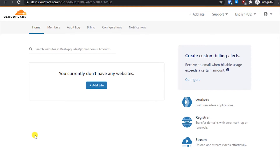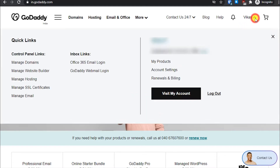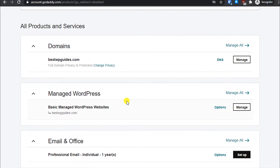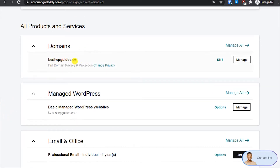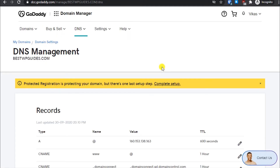Once logged in to your Cloudflare account you will see the option of adding a website. As you can see right now there are no websites connected to my Cloudflare account. Now let's go back to the GoDaddy dashboard. Go to the GoDaddy website, login to your account, and in the dropdown menu go to My Products. This page will show all the services connected to your GoDaddy account. Select the correct domain and click on DNS.